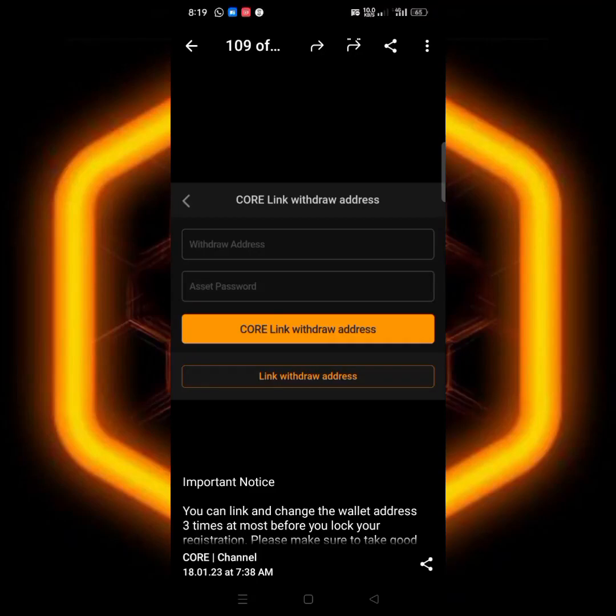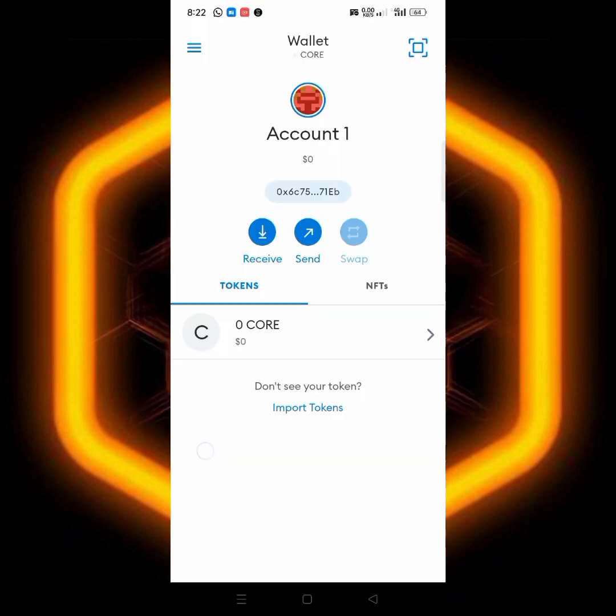Now the latest updates about CORE: they say we can now link our wallet address, our withdrawal address, our mainnet address, our common net address to the Satoshi app. You remember recently on my last video I showed you guys how to add CORE mainnet to your MetaMask.